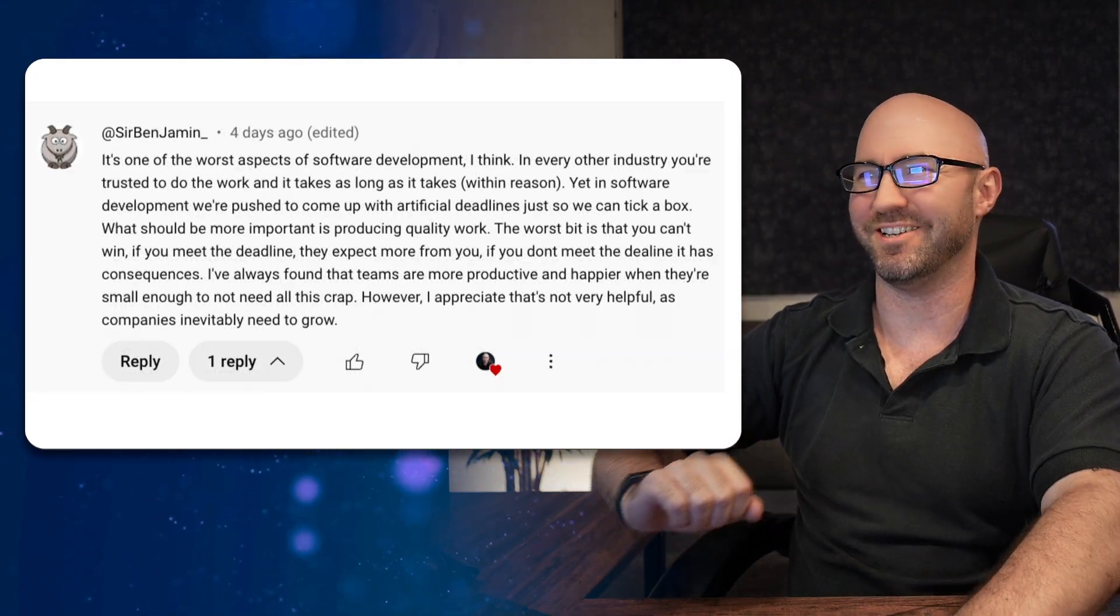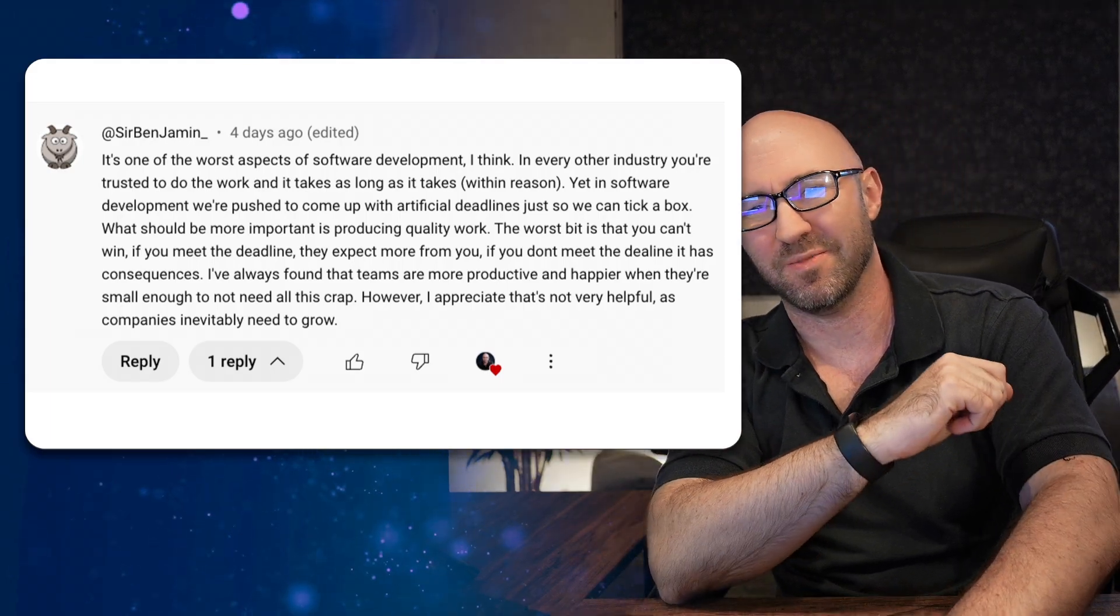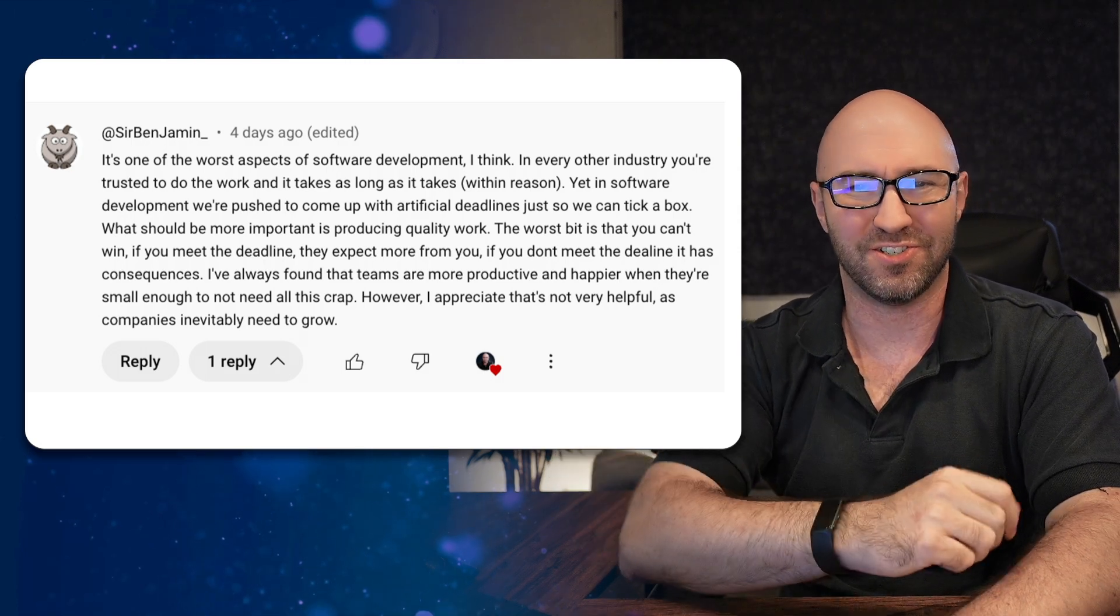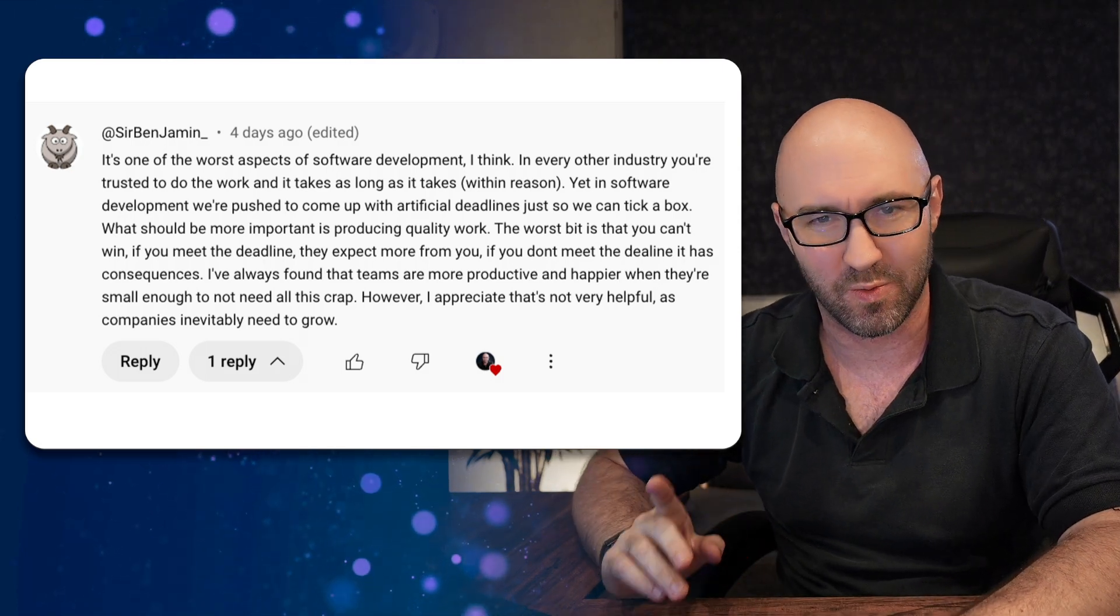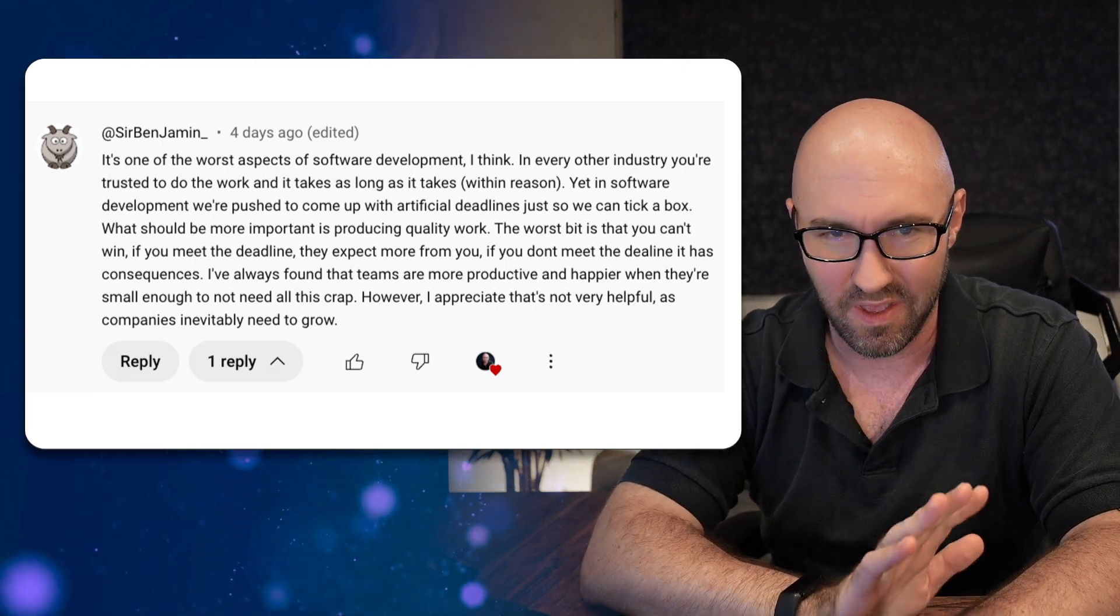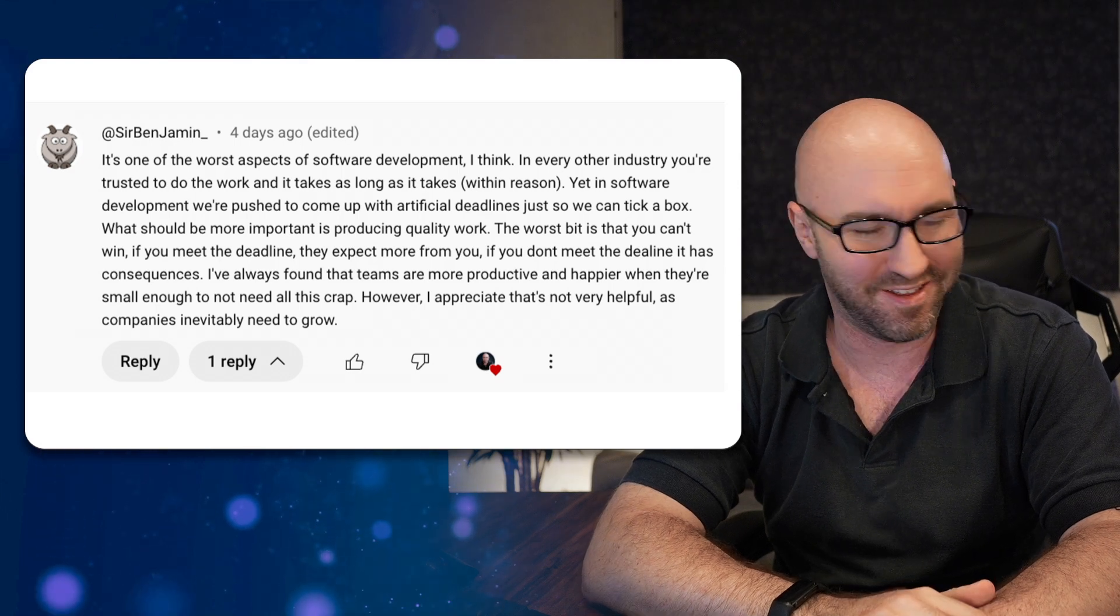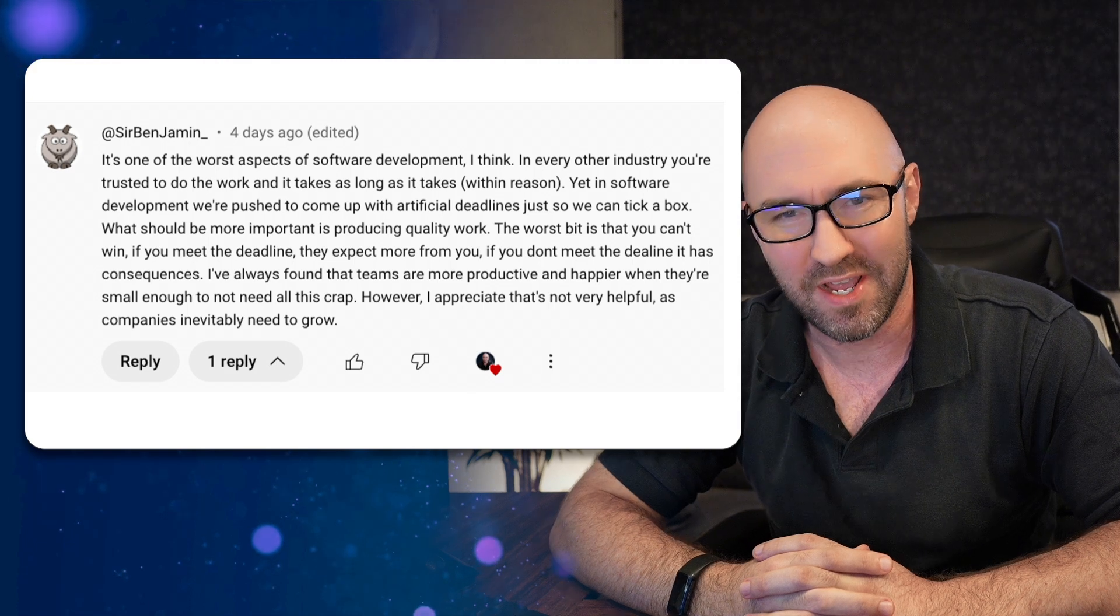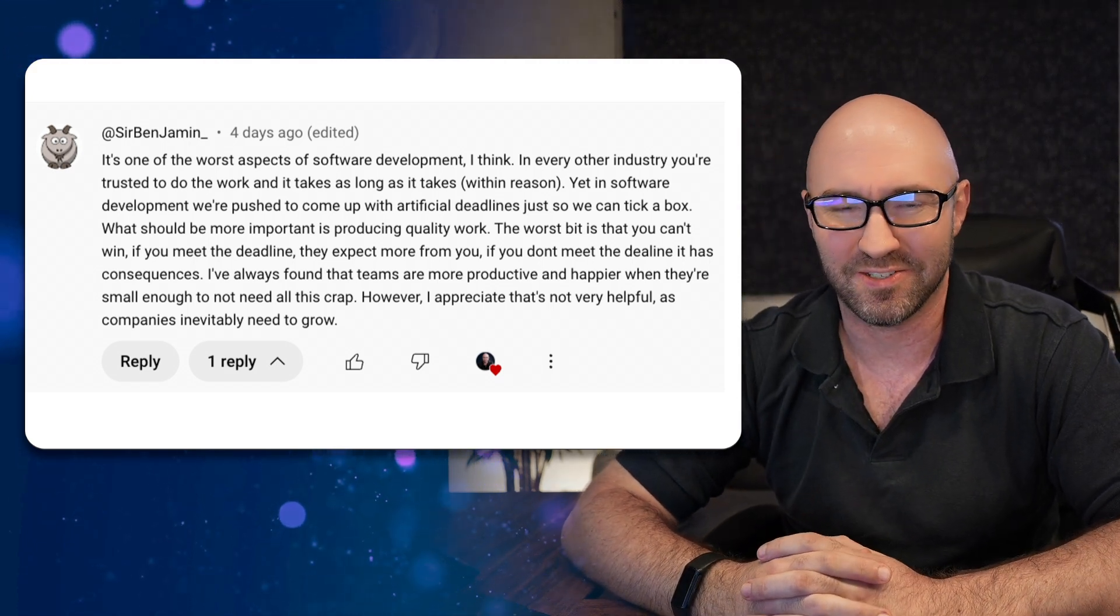Next up, Sir Benjamin. Thank you very much. 'It's one of the worst aspects of software development'—this is about the scrum video I just did. 'In every other industry, people are trusted to do the work and it takes as long as it takes within reason. Yet in software development, we're pushed to come up with artificial deadlines just so we can tick a box. What should be more important is producing quality work.' Well, yes. Yes. The worst bit is that you can't win. If you meet the deadline, they expect more from you. If you don't meet the deadline, it has consequences.